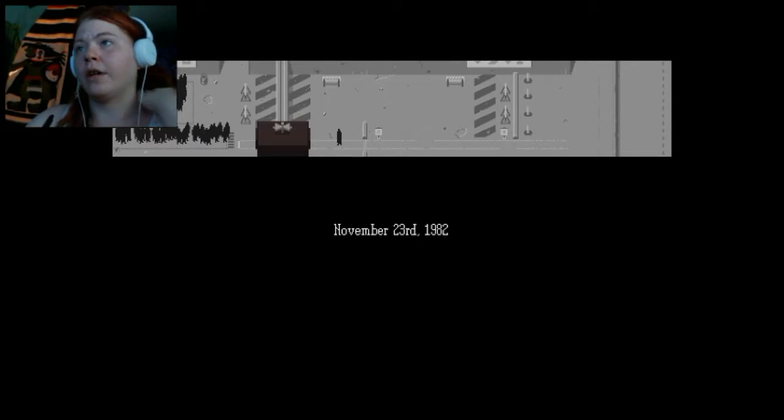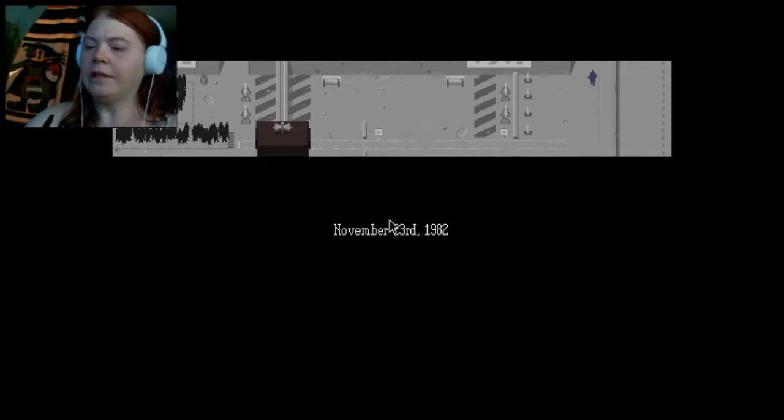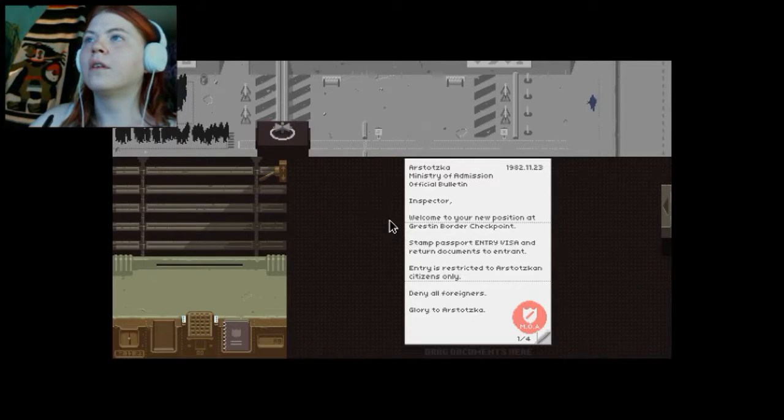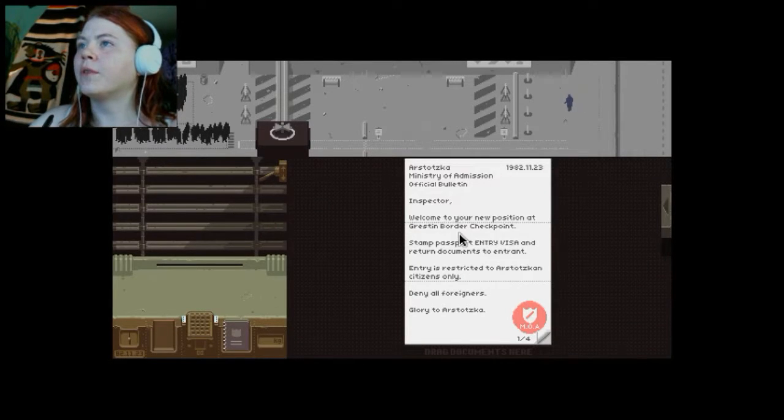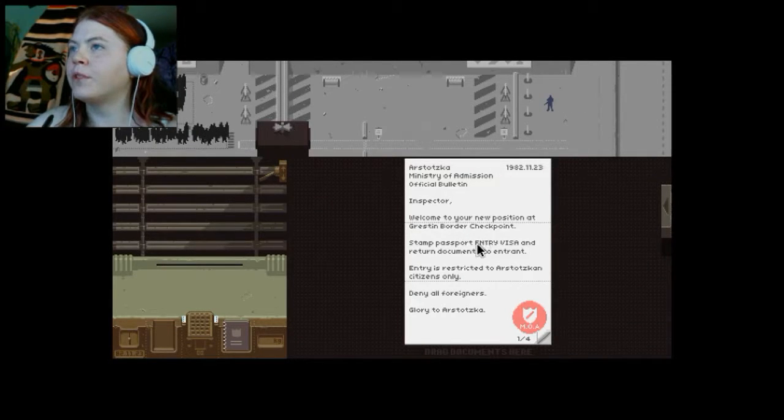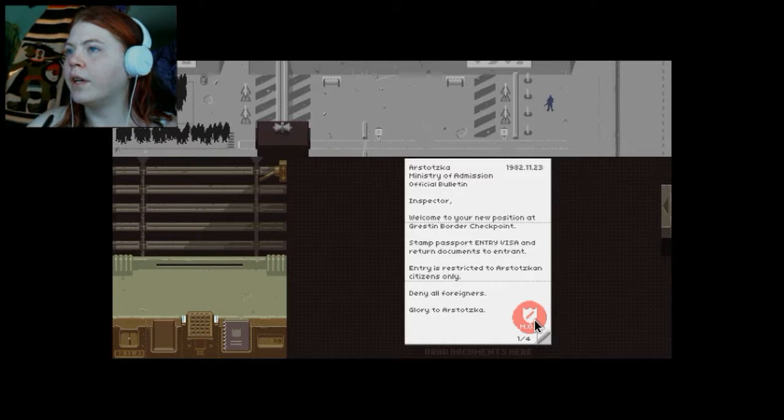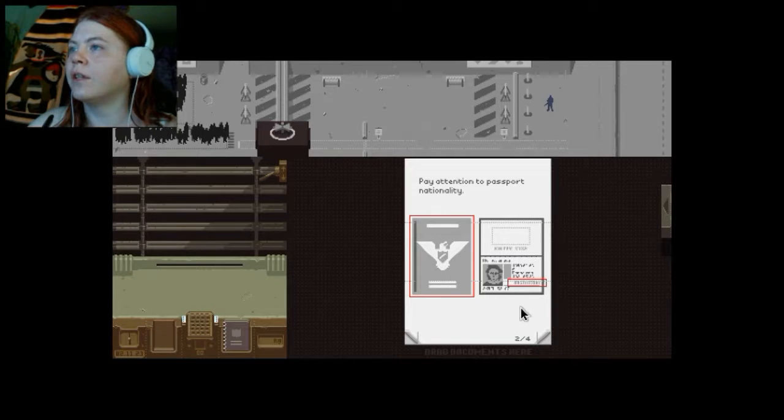An apartment will be provided for you and your family in East Creston. Expect a Class 8 dwelling. Okay. Glory to Arstotzka. Inspector, welcome to your new position at Creston. Deny all foreigners. Well, that's easy.